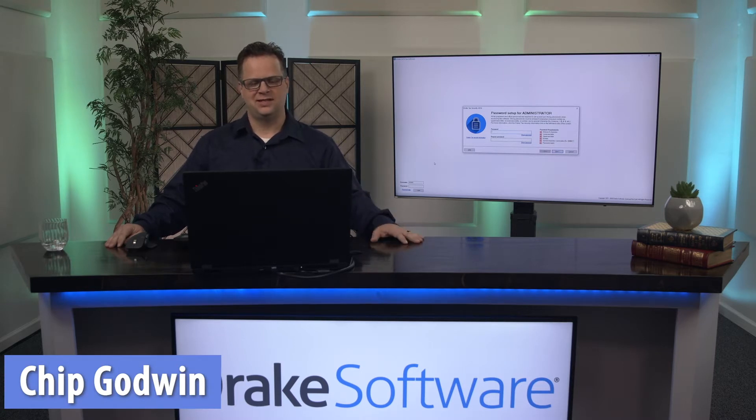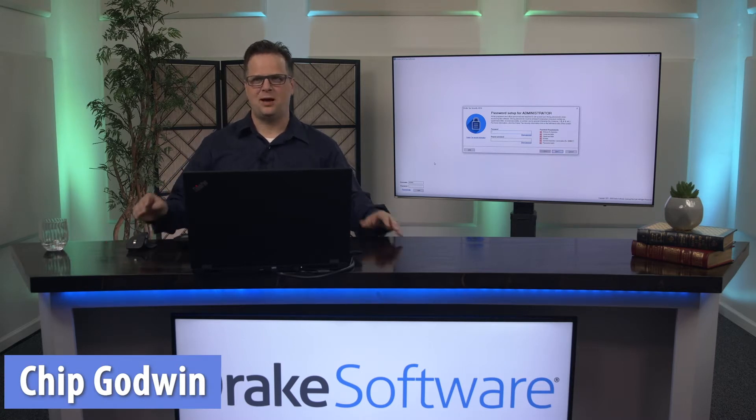Hello, I'm Chip Godwin with Drake Software. I'm going to talk to you today about a few of the common things we hear from our prospective customers when they get a demo.